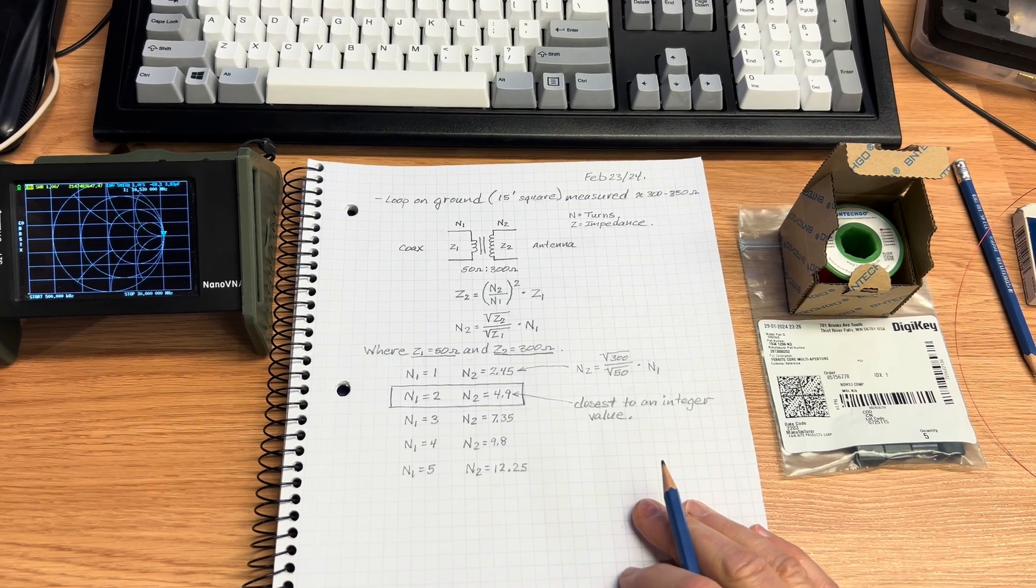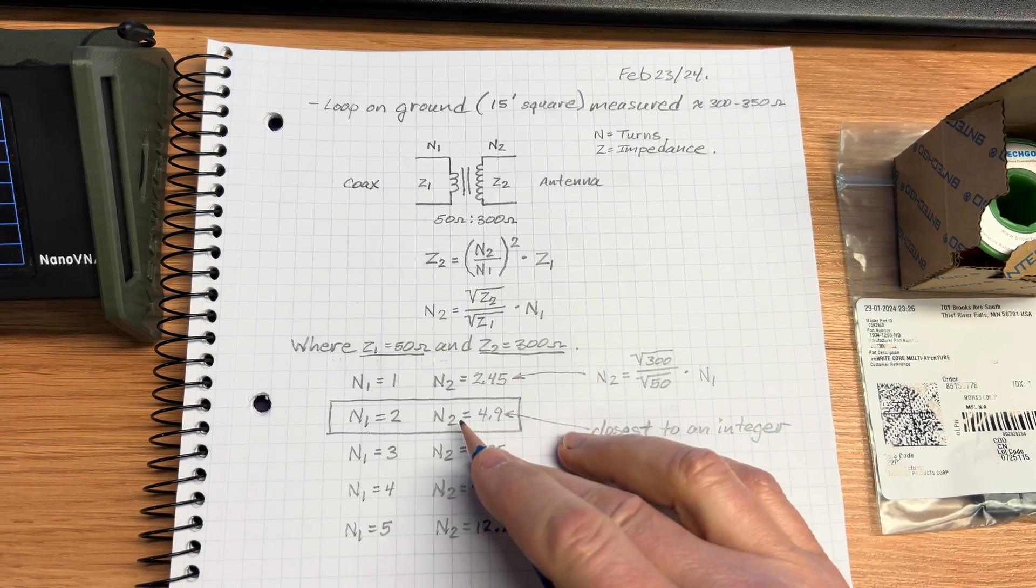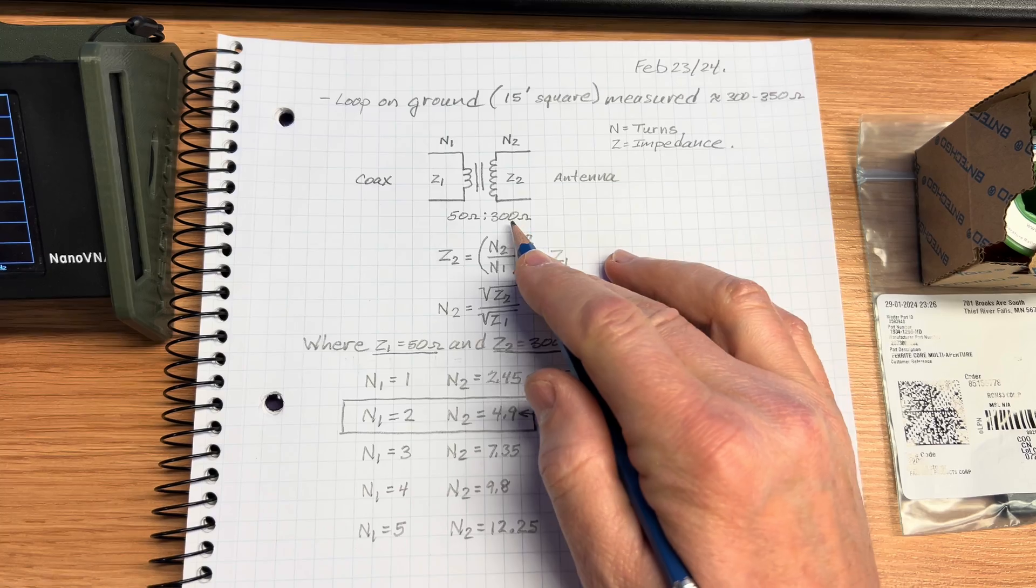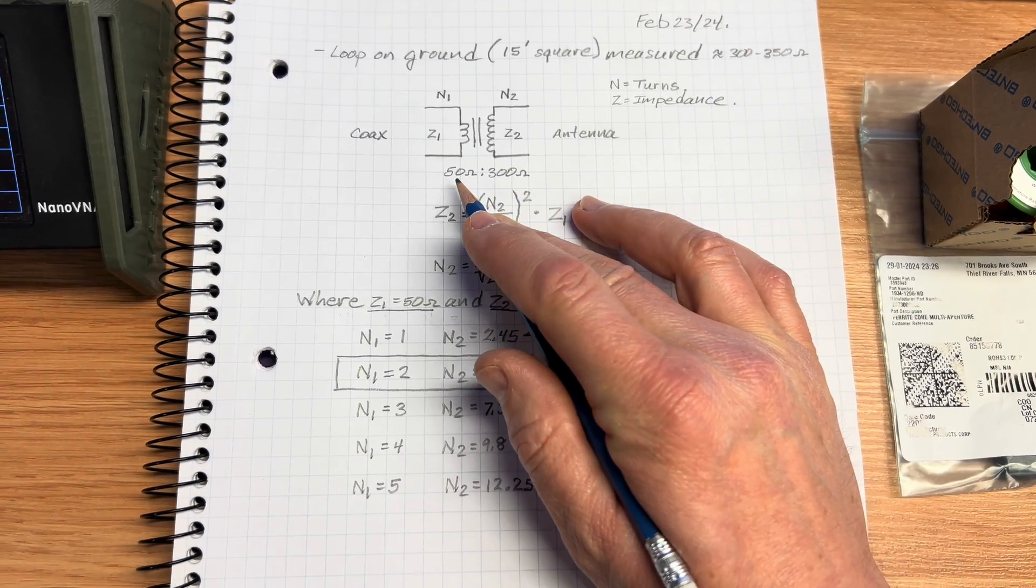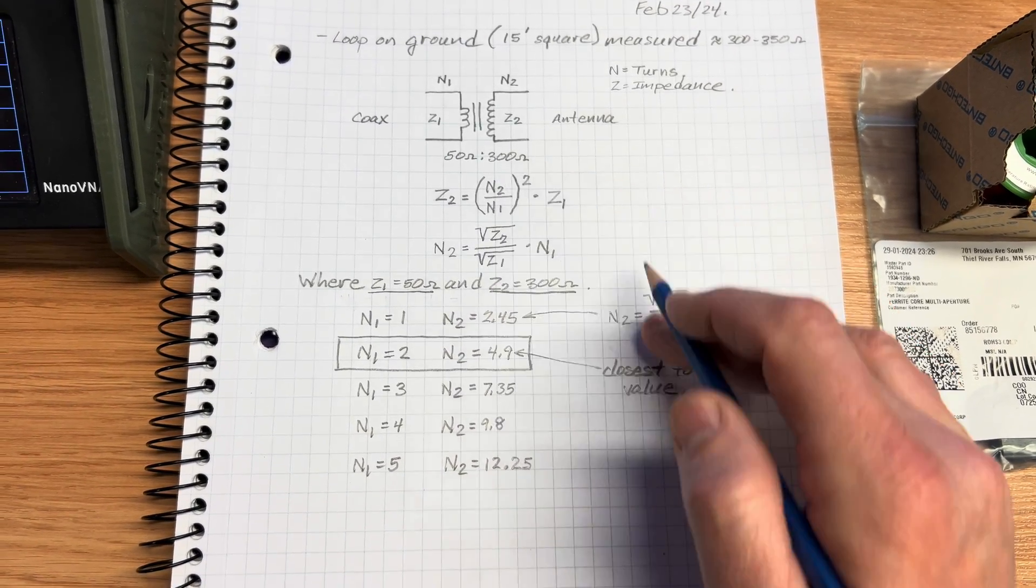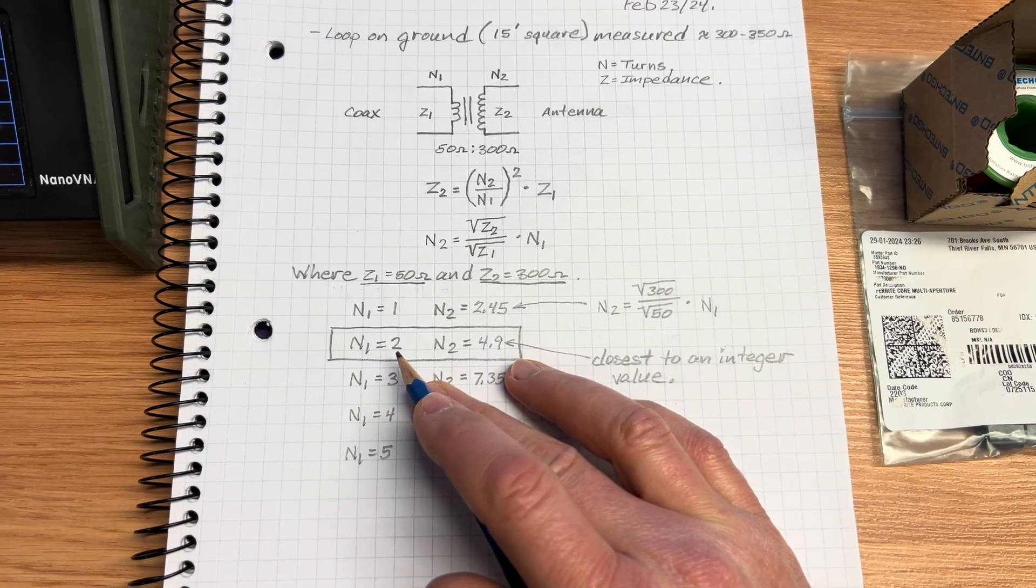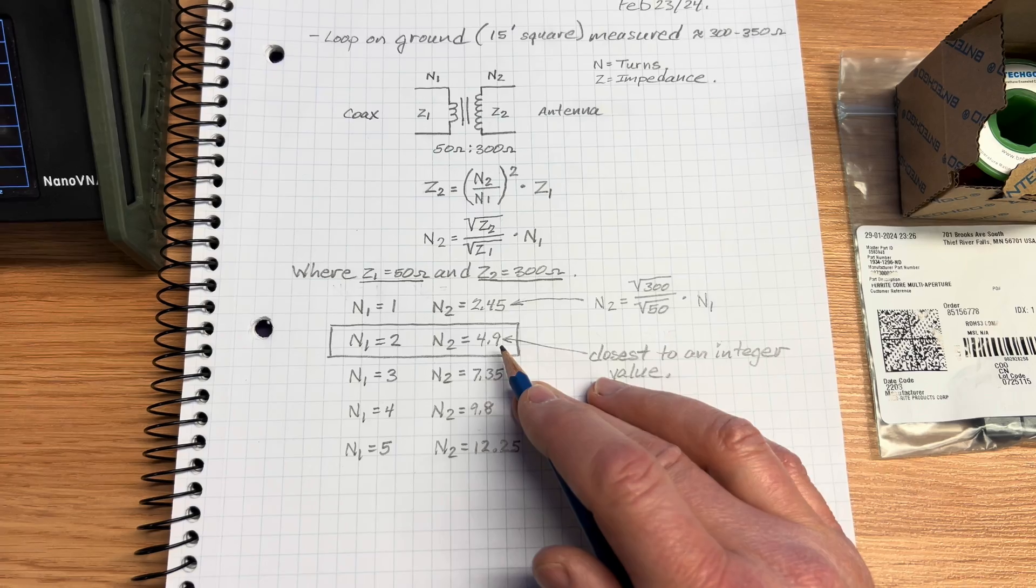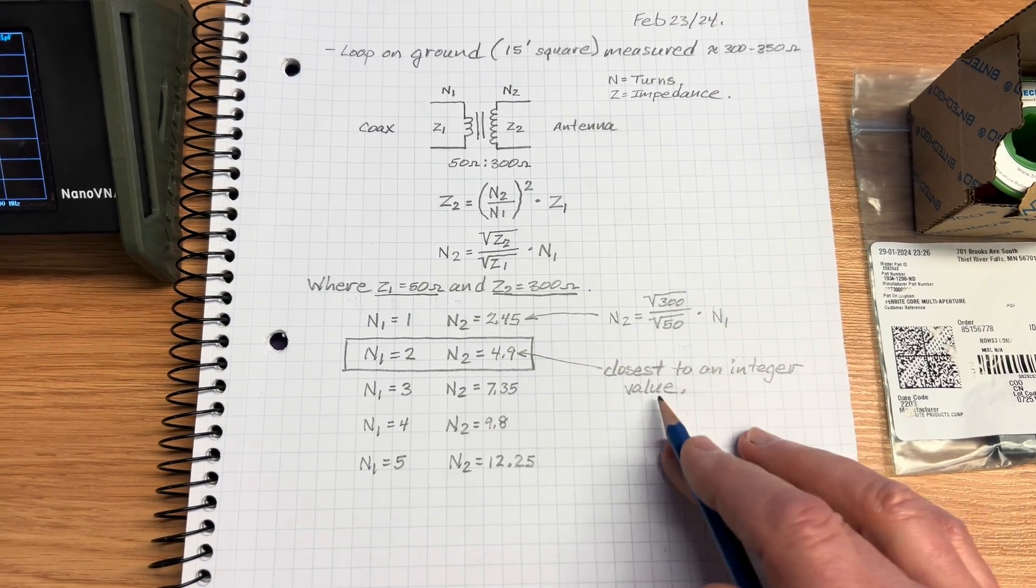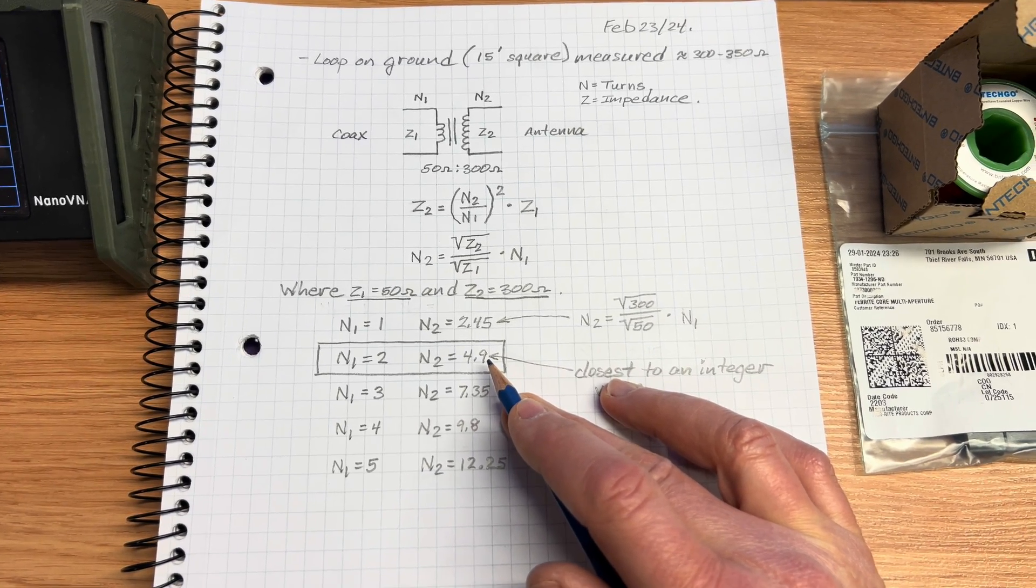Based on the readings taken outside with the Nano VNA, I decided to do a few calculations. With the impedance on the loop of about 320 to 350 ohms and using 50 ohm coaxial cable, after doing a little bit of math I've discovered that 2 turns on the primary and about 5 turns on the secondary.